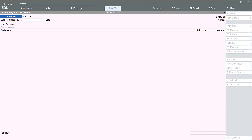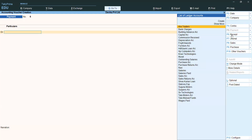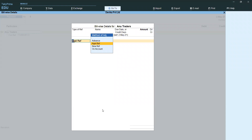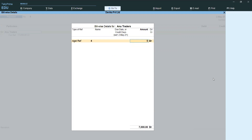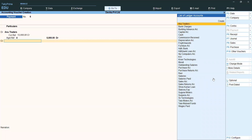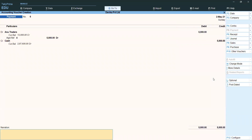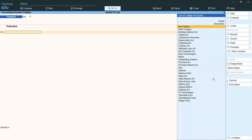Next, for Anu Traders we paid cash — so we prepare a Payment voucher. Selecting the date, selecting Anu Traders. Now automatically Again Reference appears. We have two purchase bills — we want to select which bill we are paying. I am selecting the first one and paying rupees 5,000. Enter and save it. Payment voucher done.